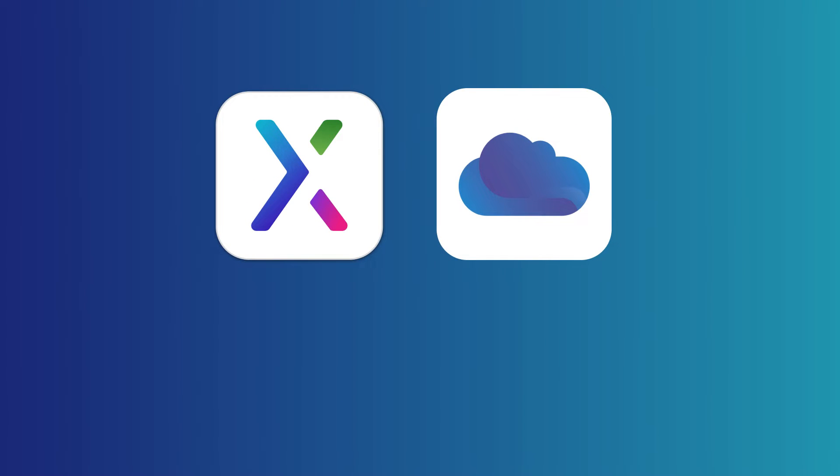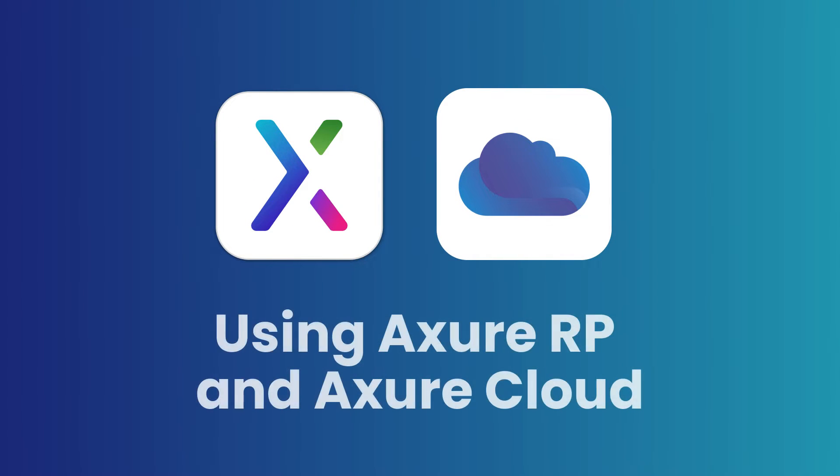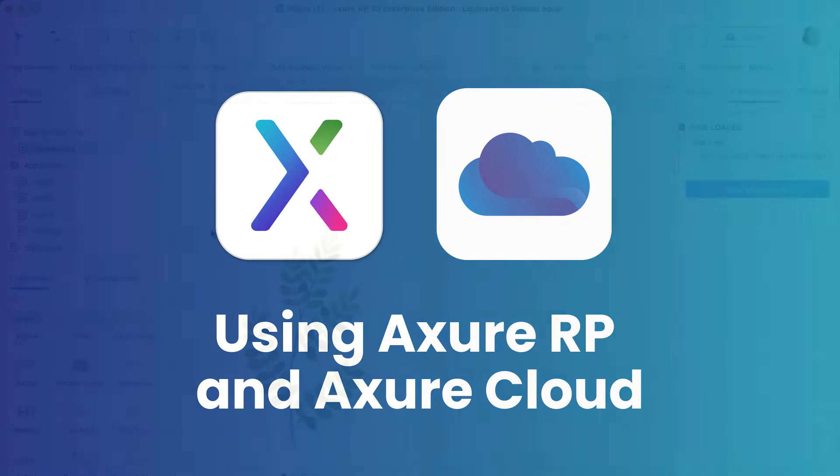Hi there! In this video, we'll cover the basics of how Axure RP and Axure Cloud work together. We'll review how you can publish your projects and how to view and download projects in Axure Cloud. Let's get started.